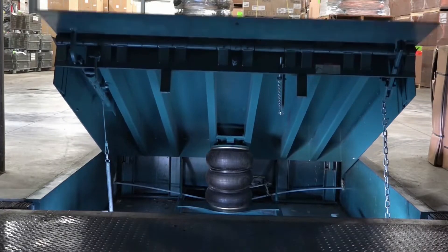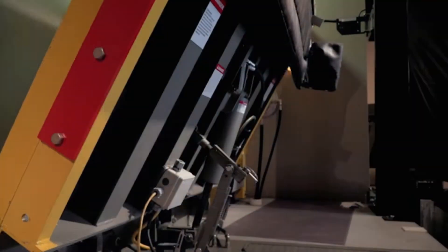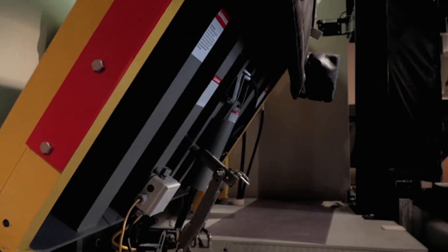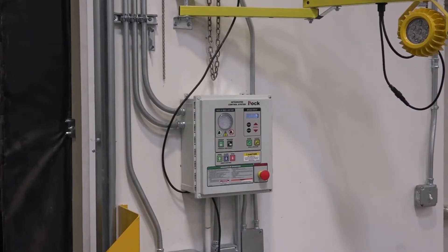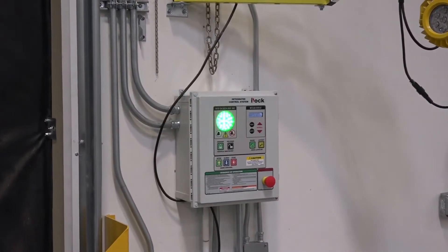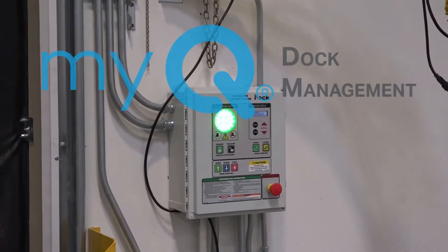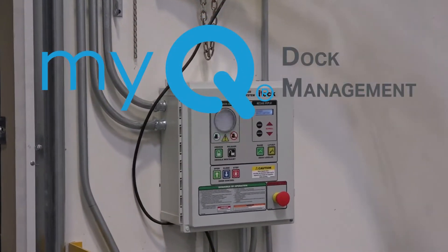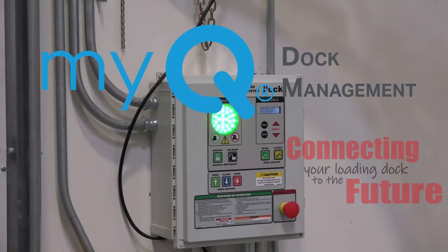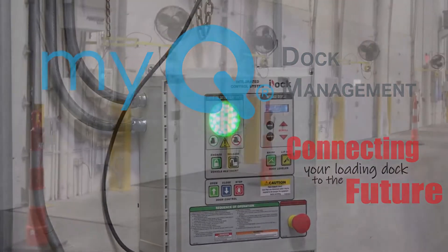The use of dock equipment from Systems brands are now enhanced with the addition of MyQ Dock Management, connecting your loading docks to the future.